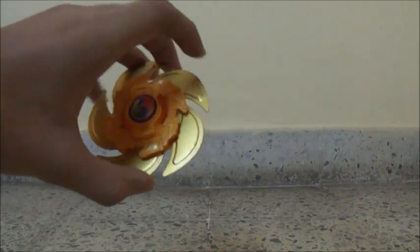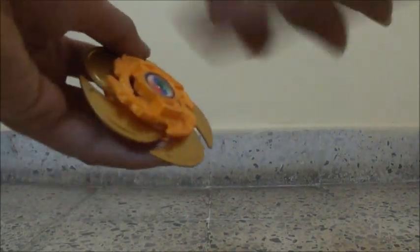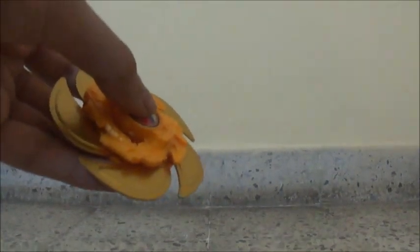So first we need to take the beyblade, the plastic one, and remove the screw from the top using the screwdriver or anything which you are using to remove the screw.